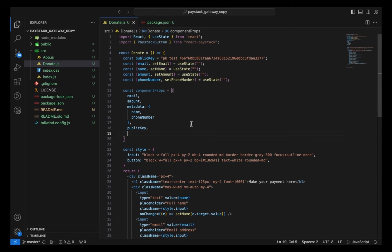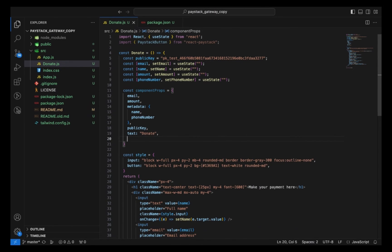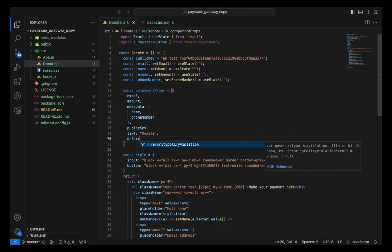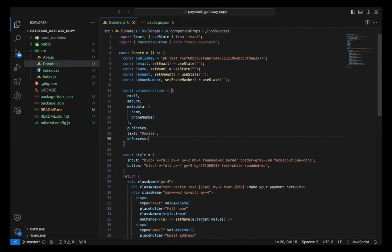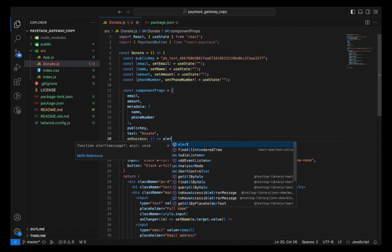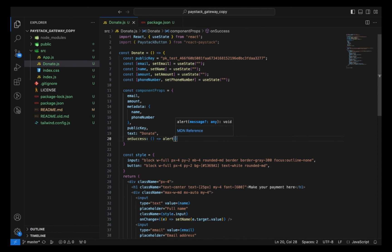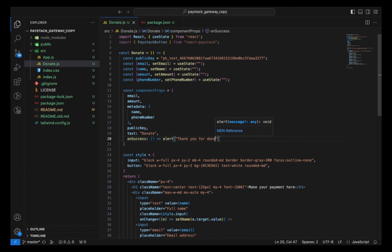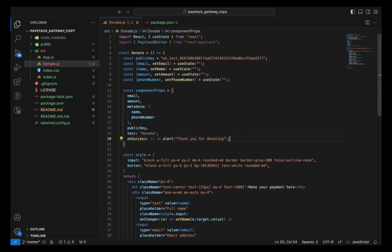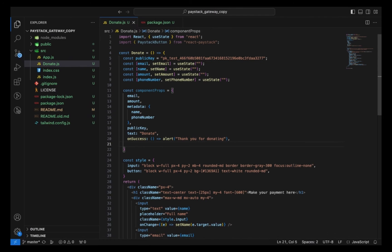This component props is going to be appended to the Paystack button. I just need to give it a text. I'll be having two functions: onSuccess and onClose. This function is what you want to see when the payment is successful. For the onSuccess function, I want to alert a simple message that just says, thank you for donating.